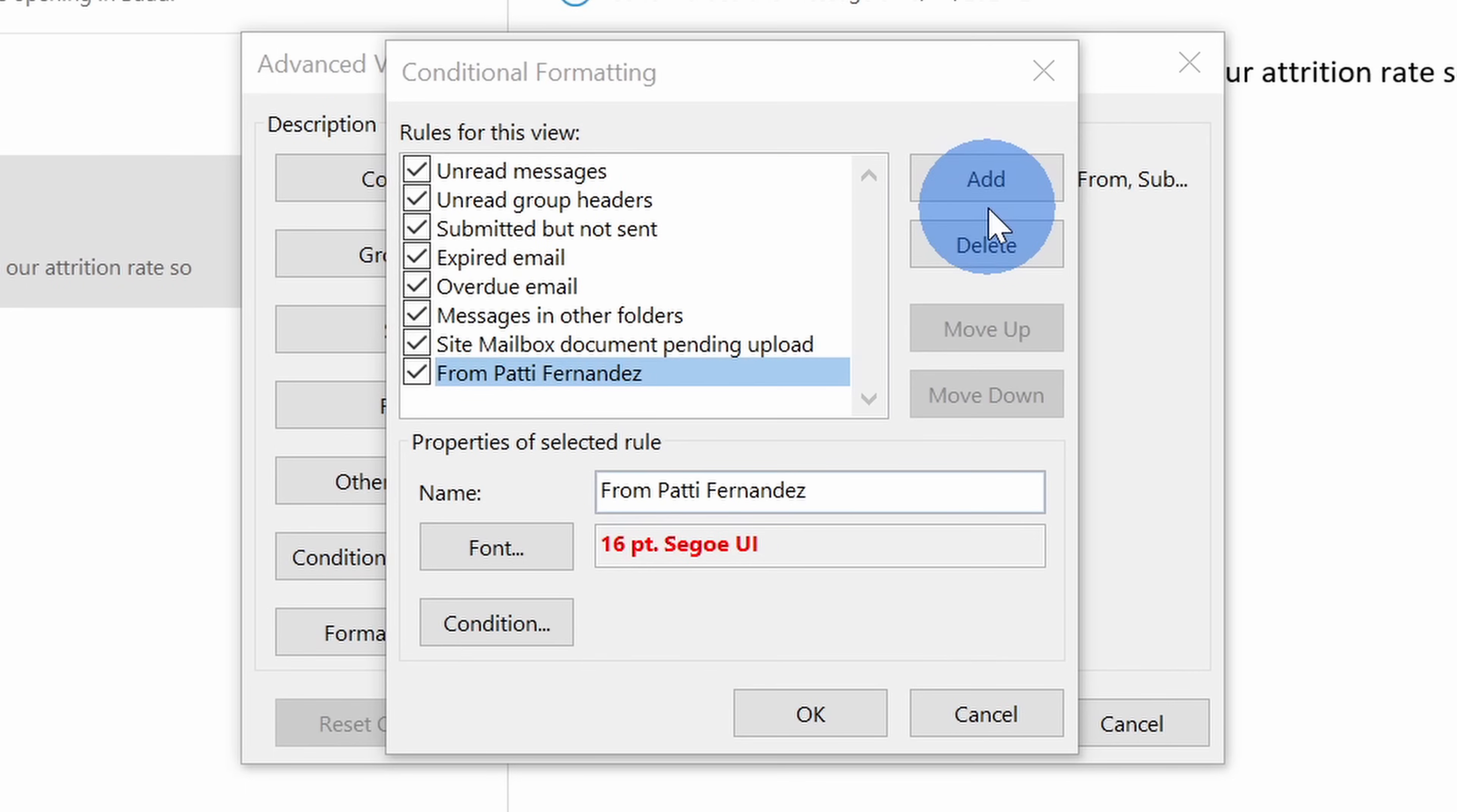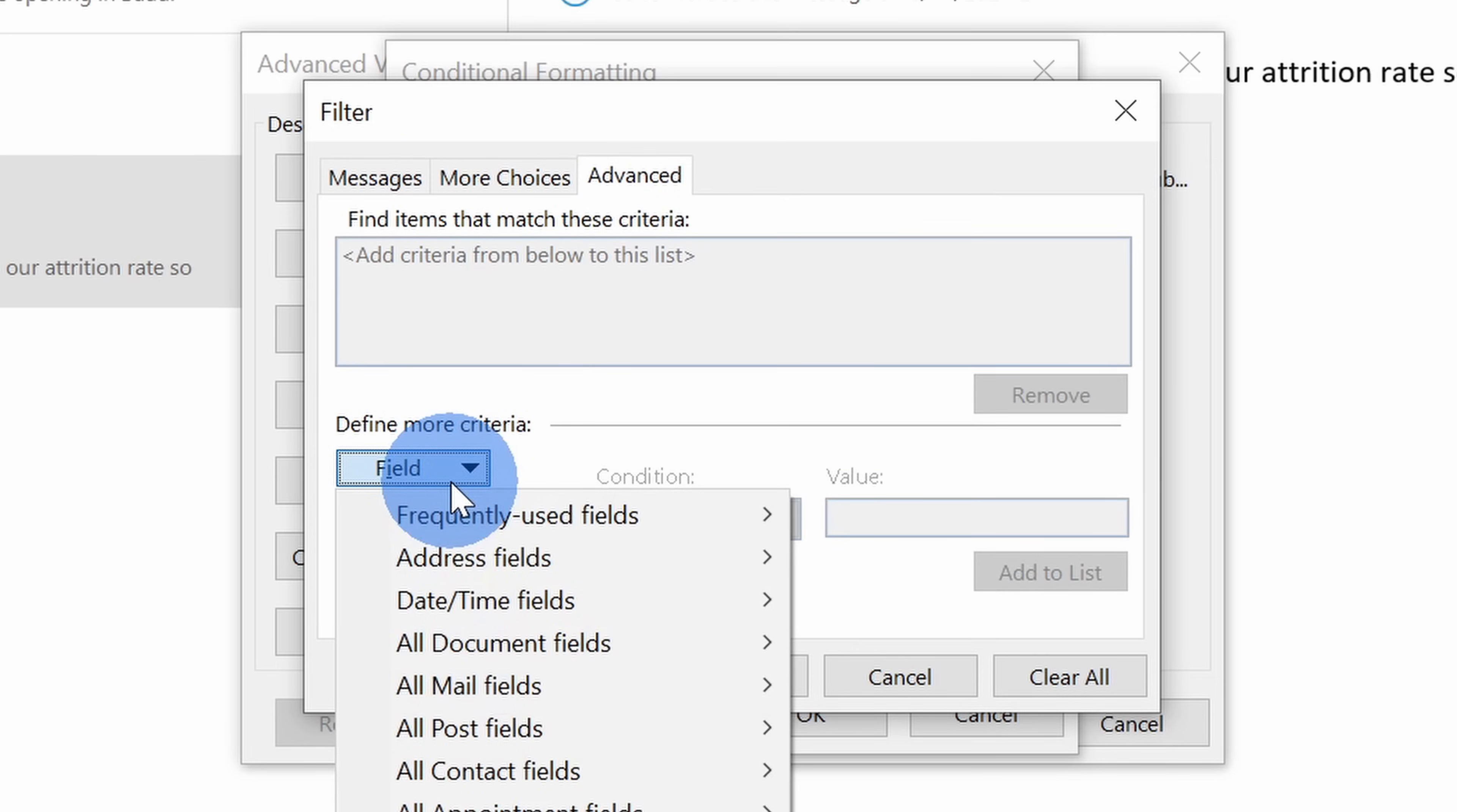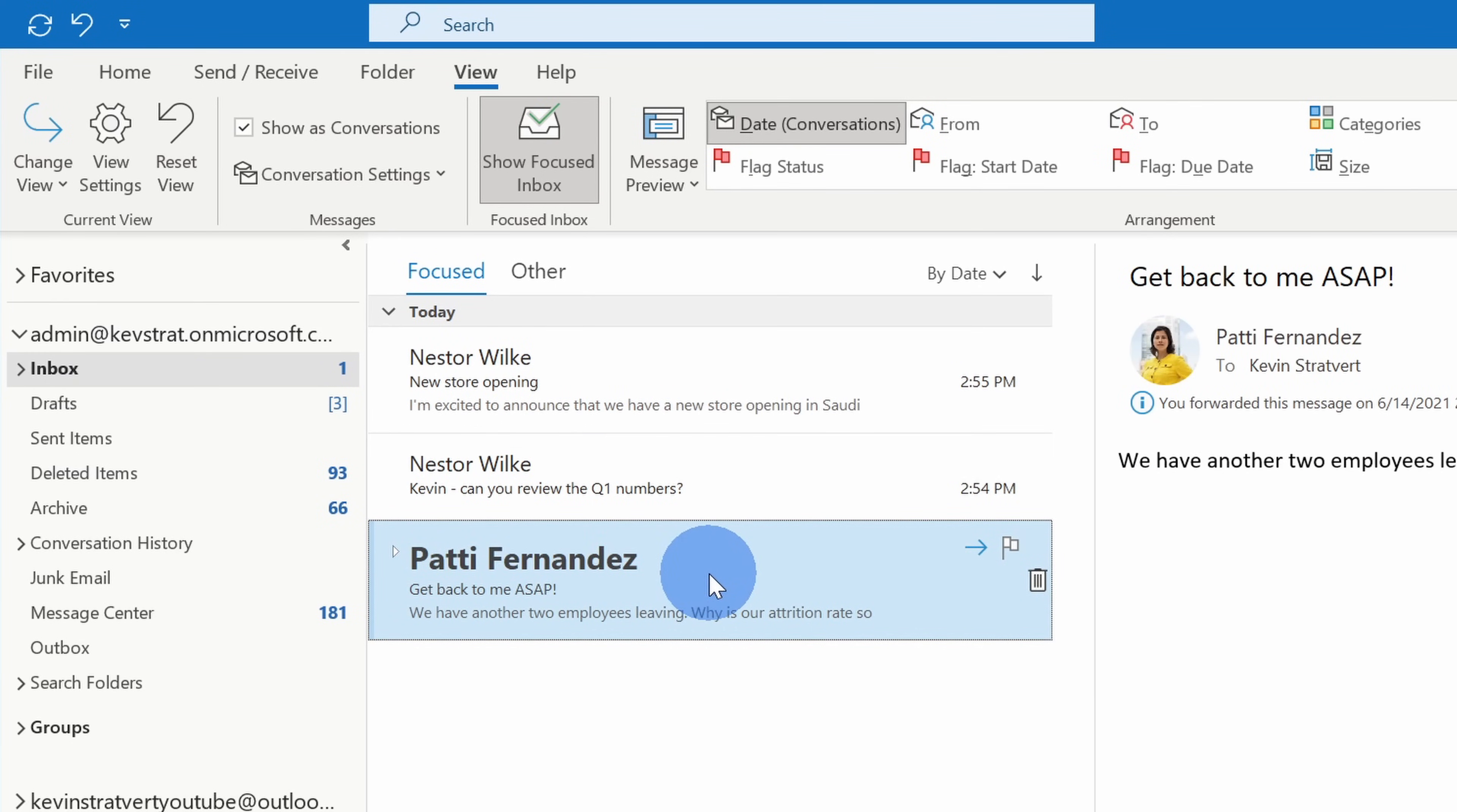Down below, I can set the condition for when this format applies. When I click on condition, I have all of these different options. This is basically a way for me to filter messages and only if it matches those filters does it apply the formatting. I could search for specific words in the subject or even in message body. I want to keep things really simple, so I'll say from Patty Fernandez. Over here, I have even more choices to filter my messages and if I click on advanced, I have full control over what types of messages have this formatting applied. Here, I'll click back to messages and once again, I'll leave it pretty simple and then click on okay. I'm all done setting my formatting, so I'll click on okay here and then click on okay again. Now if you look at my inbox, look at that. I definitely won't miss this message from Patty Fernandez.